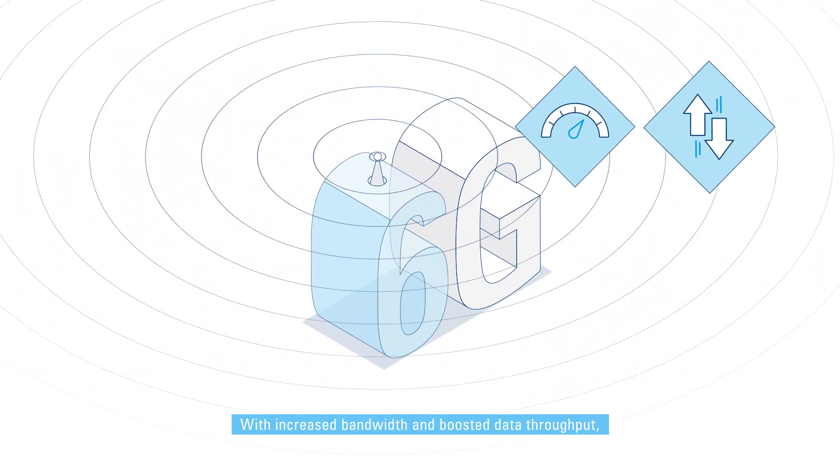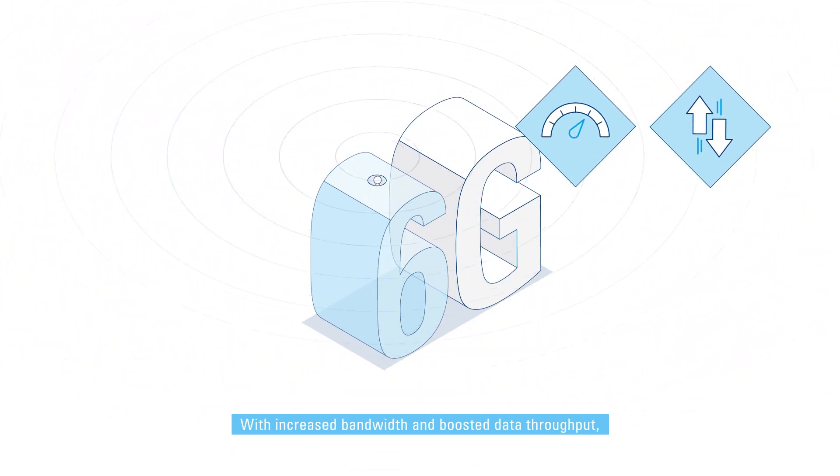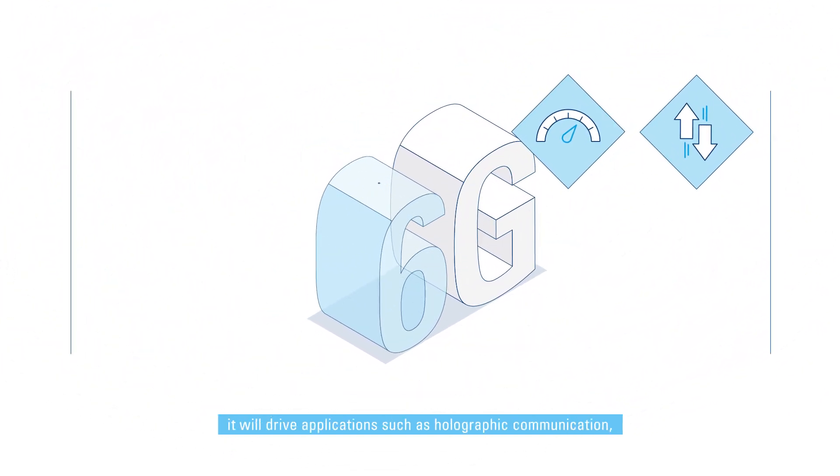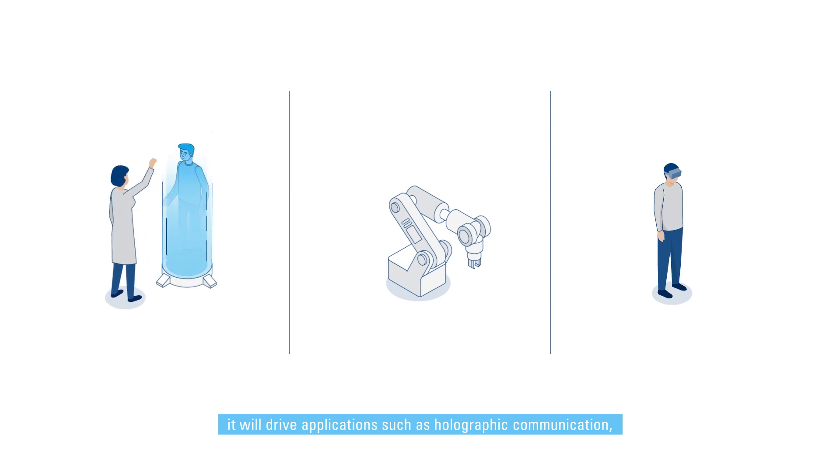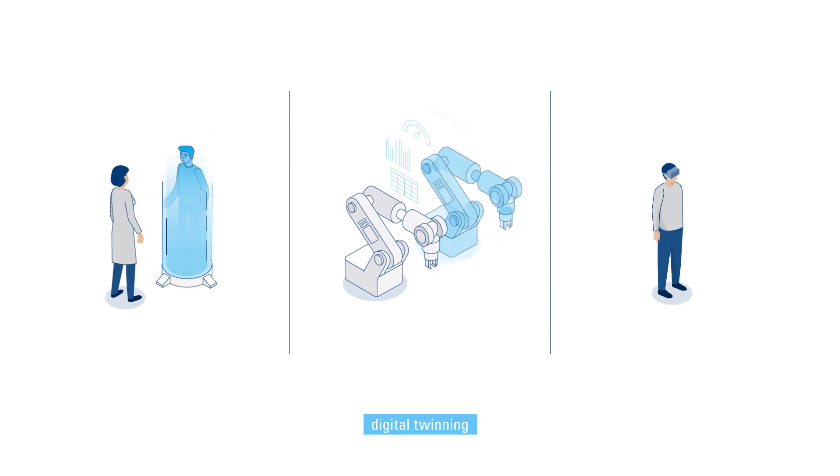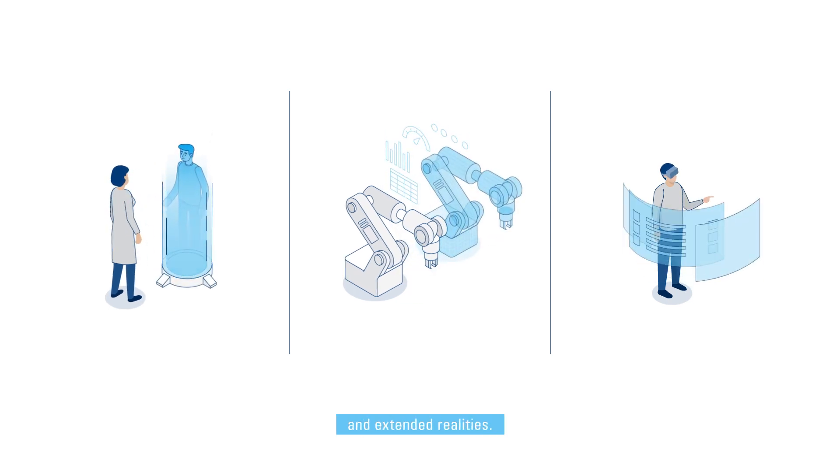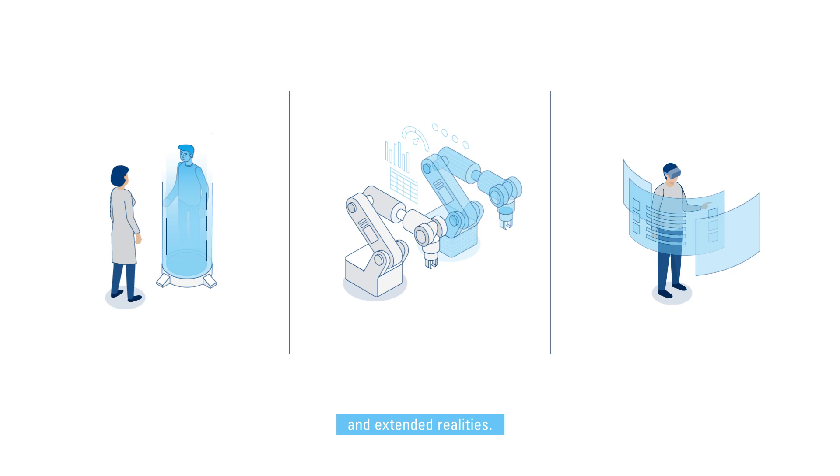With increased bandwidth and boosted data throughput, it will drive applications such as holographic communication, digital twinning, and extended realities.